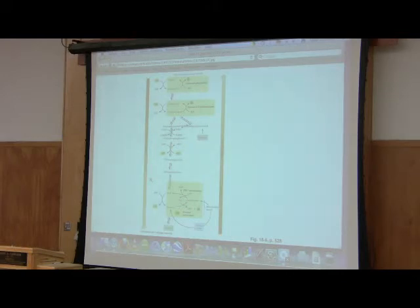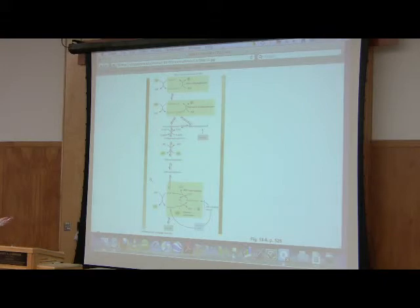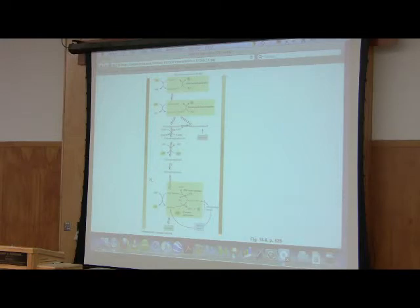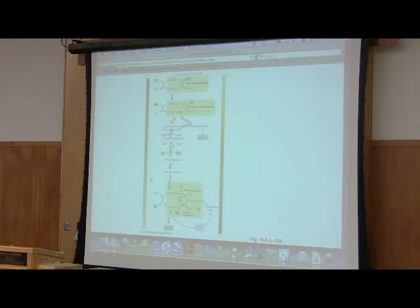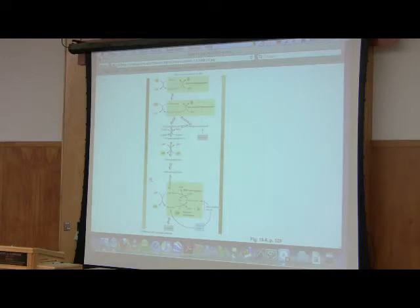So what the cell is doing is it's avoiding resynthesizing ATP. In other words, it's using the energy of this molecule to drive the reaction. It says remaking ATP is too high of an energy barrier. I'm not going to do that, but if I just clip the phosphate off, I can make it very readily. And that's what it does.